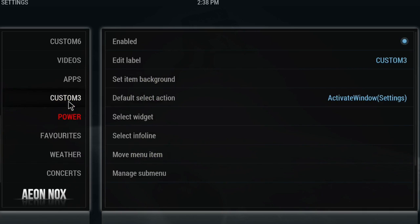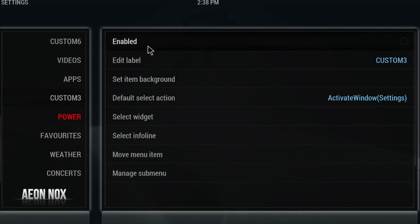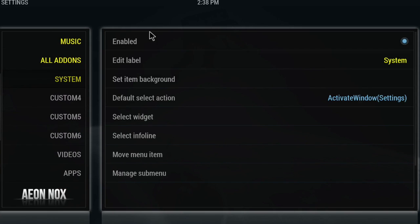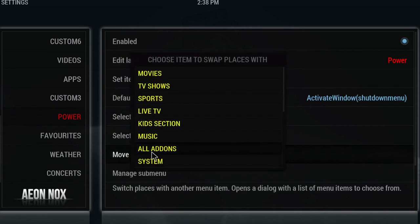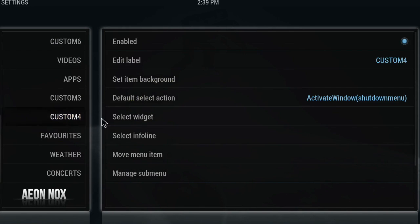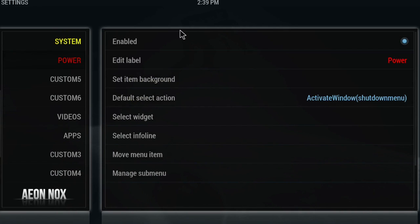As you can see it's moved. One tip: swapping items will make the Custom Free item enabled, so make sure you disable it from that side and double check that your System item is still enabled. We'll quickly do the same for the Power menu — I want it just under System — so again disable the swapped item and check that Power is in fact still enabled.